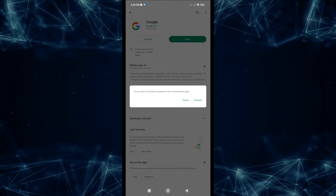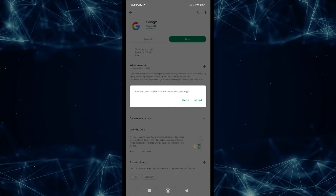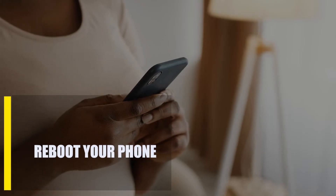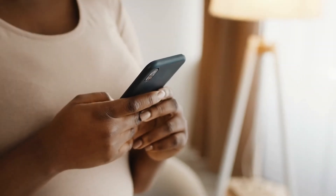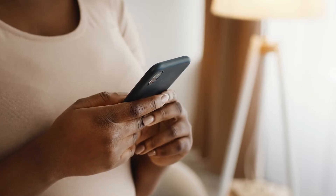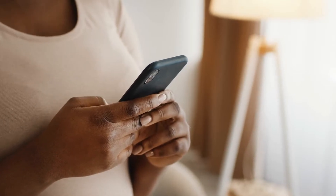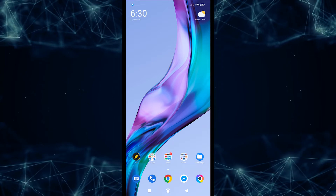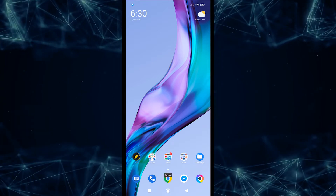Next, reboot your phone. If your Android device has been running for a long time, Google apps might not work right. You should restart your phone at least once every few days to give it a fresh start and maybe fix some small bugs. As a general rule, push and hold the power button for a few seconds, then go to the power menu and choose Restart.